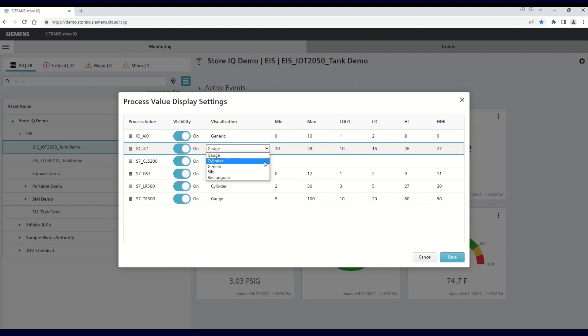A cylinder that represents a tank. A generic, which would be a numeric value. A silo, which would be a cone bottom. And a rectangular, for any tanks that have rectangular shapes.